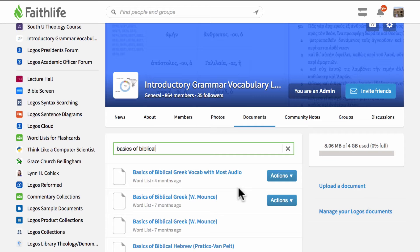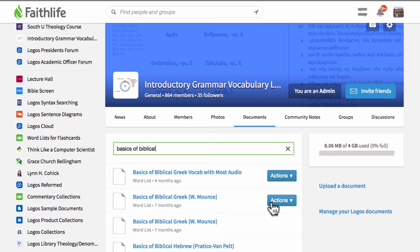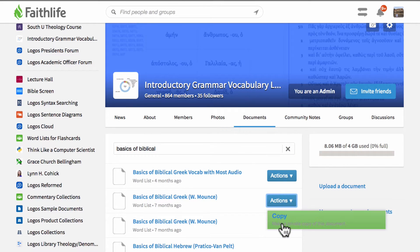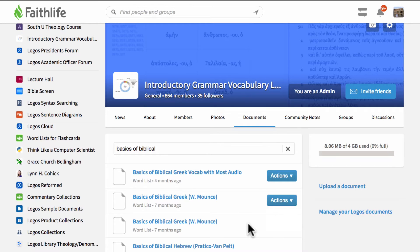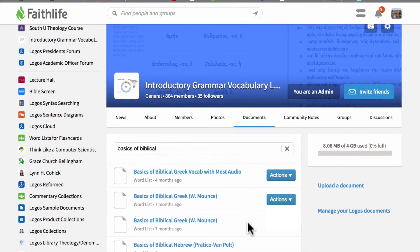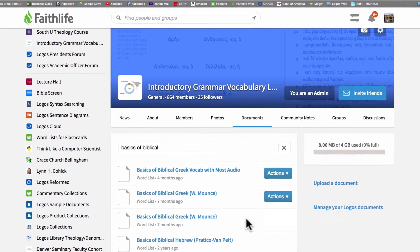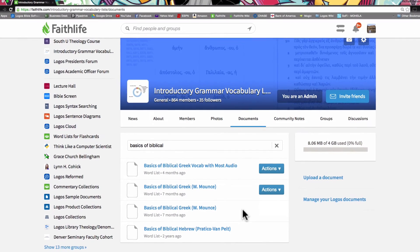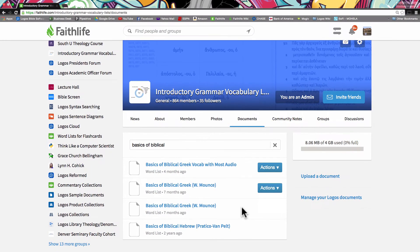So once you find the list that you're interested in, let's say I want this basics of biblical Greek Mounce list, you can simply click on this button that says actions and then select copy to make a private copy of this document and that will add that to your own personal Logos documents within your Logos bible software.